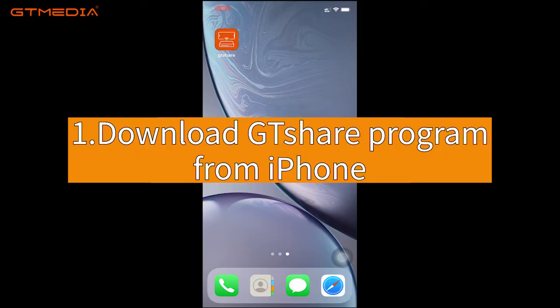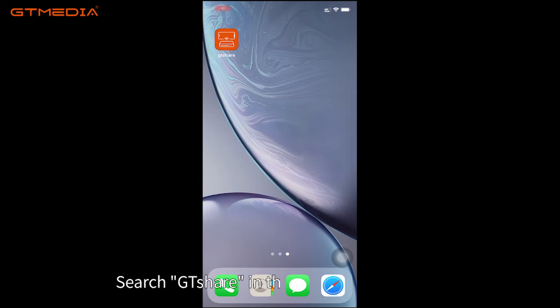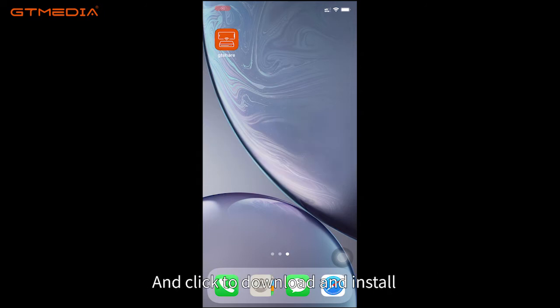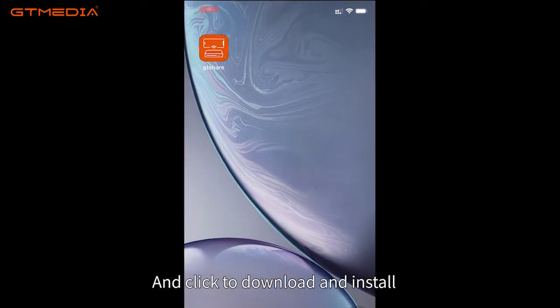Step 1: Download GT Share on your iPhone. Search GT Share in the App Store of your phone and click to download and install.